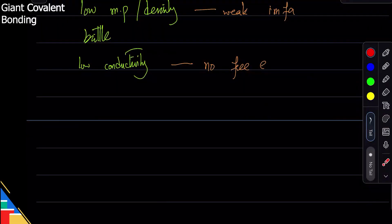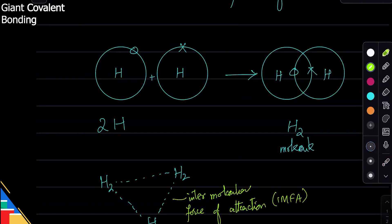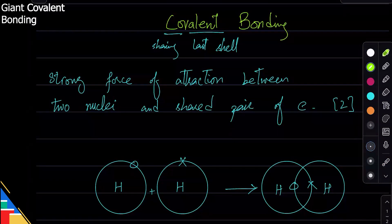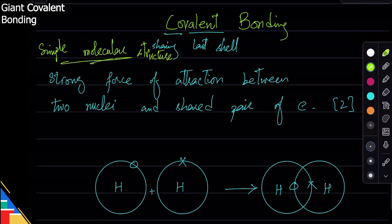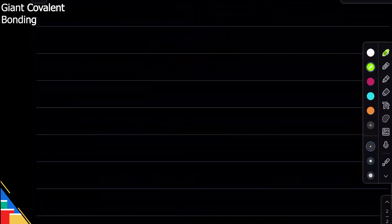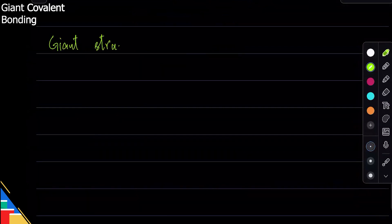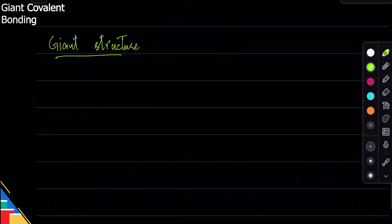There are two kinds of covalent bonding. One gives you a simple molecular structure, and the other is called a giant structure. In a giant structure, a repeating lattice is formed. There is metallic bonding with a lattice, and there is also a giant covalent structure.